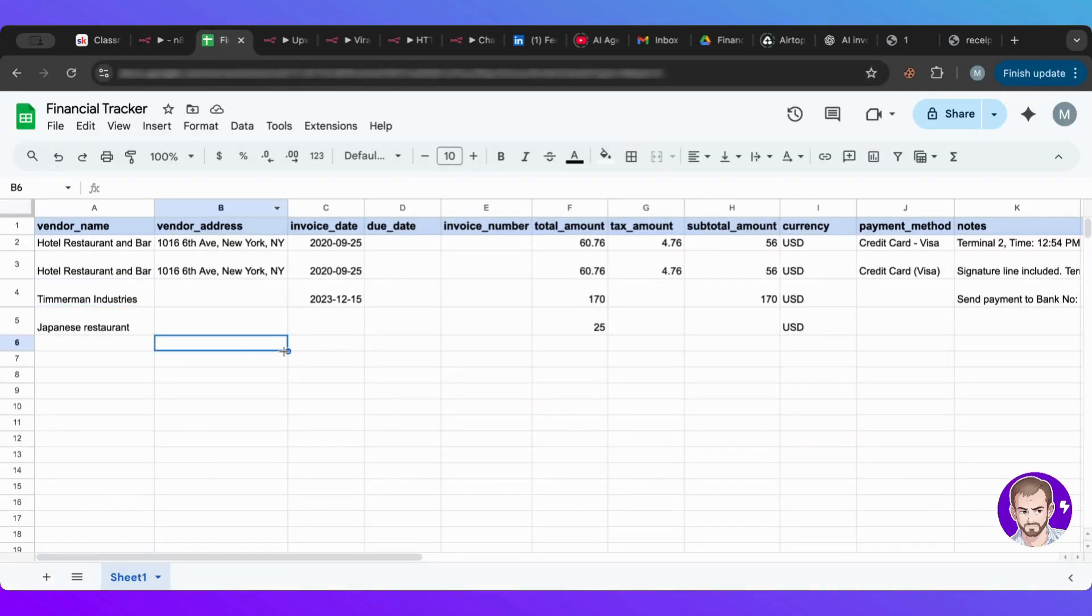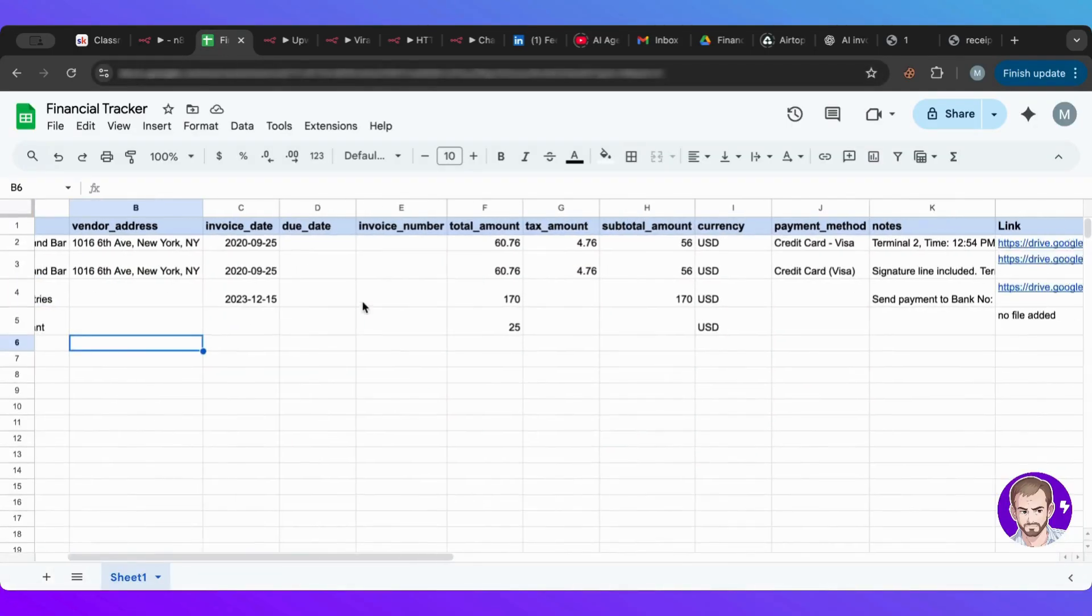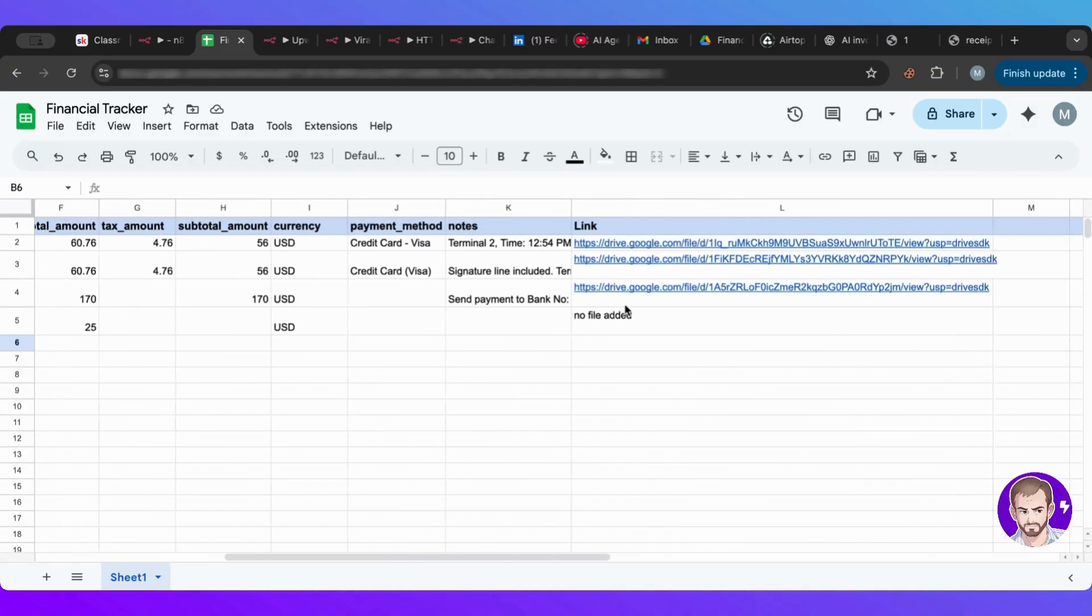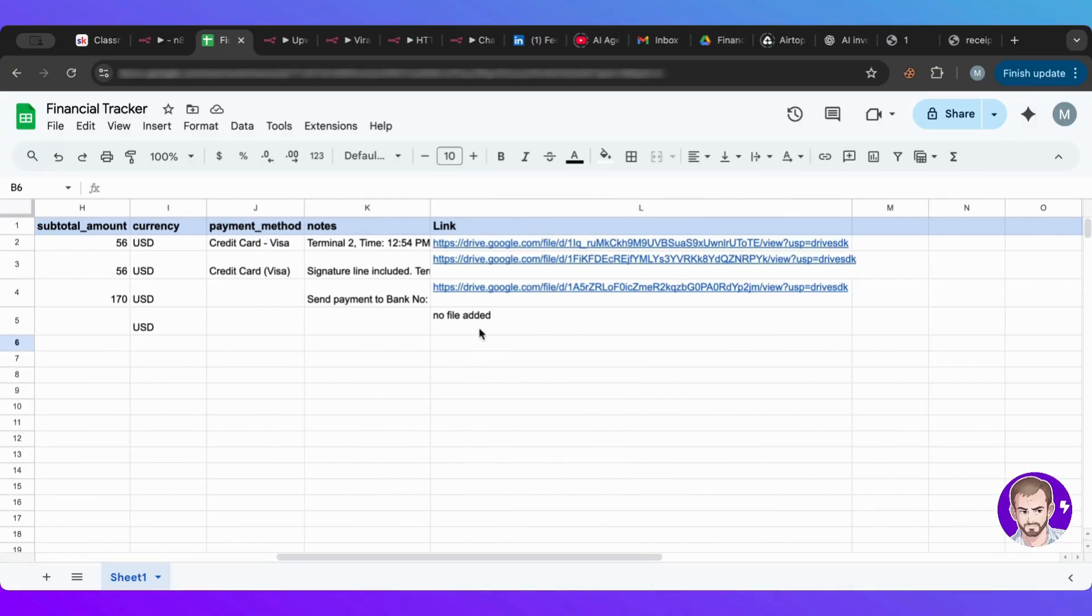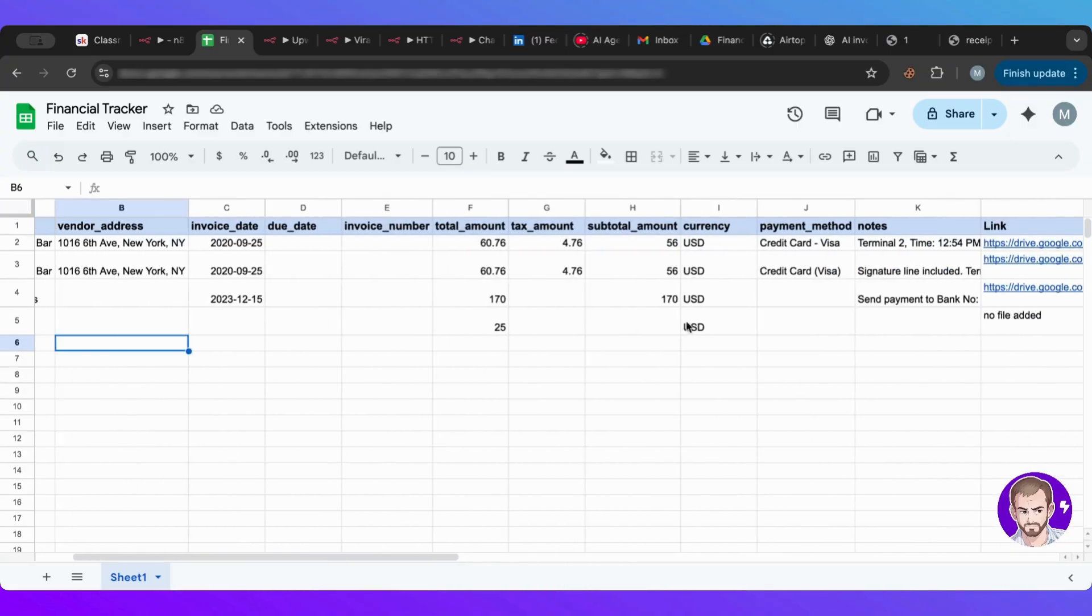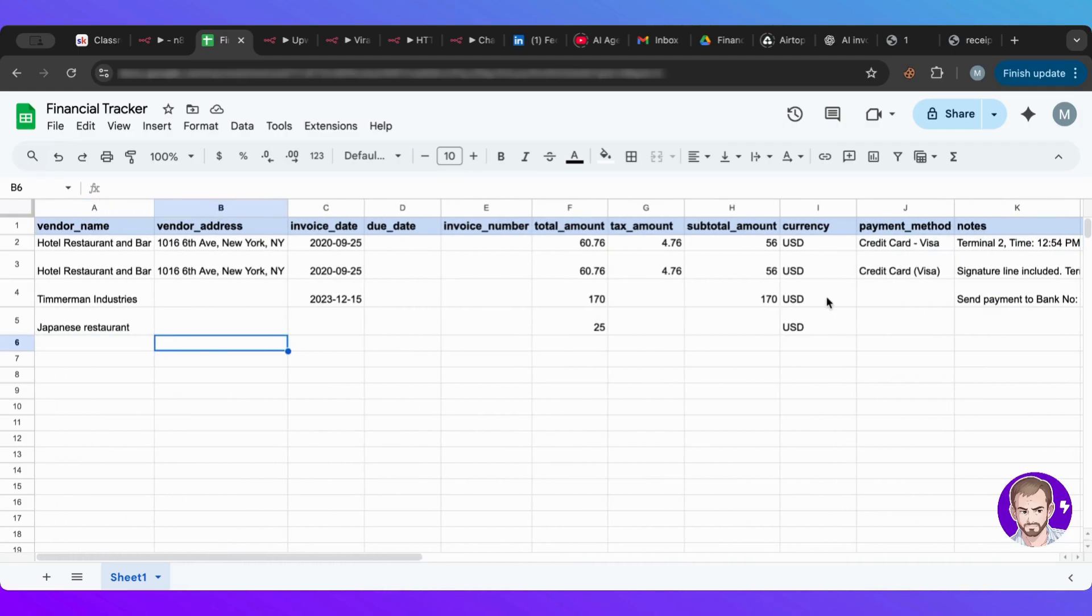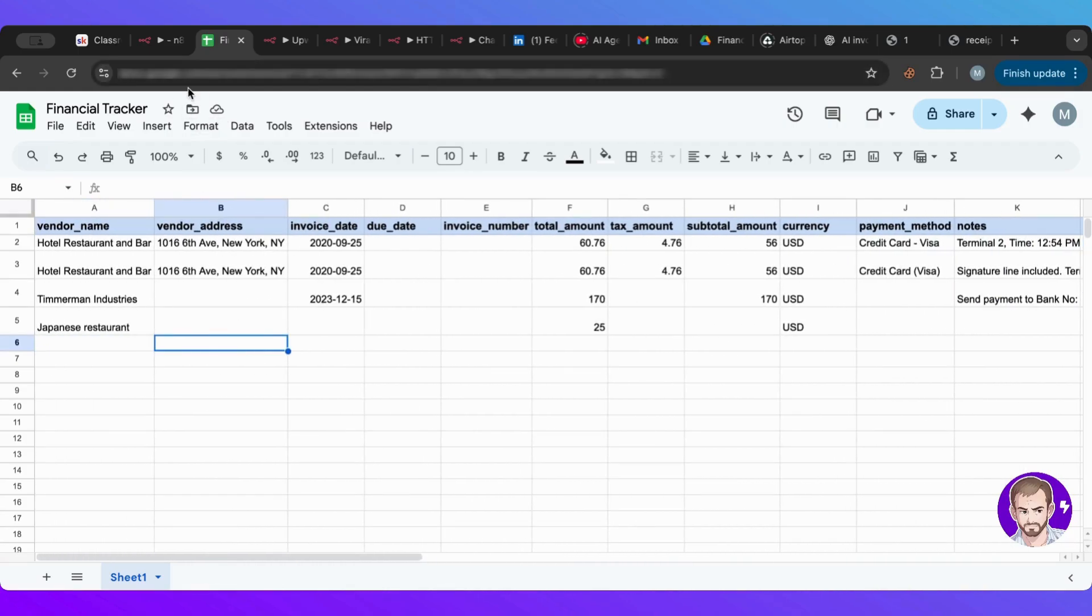So let's go. There you go. Japanese restaurant amount, and perfect. Because we didn't add file, it told us no file added. So this is really, really powerful.